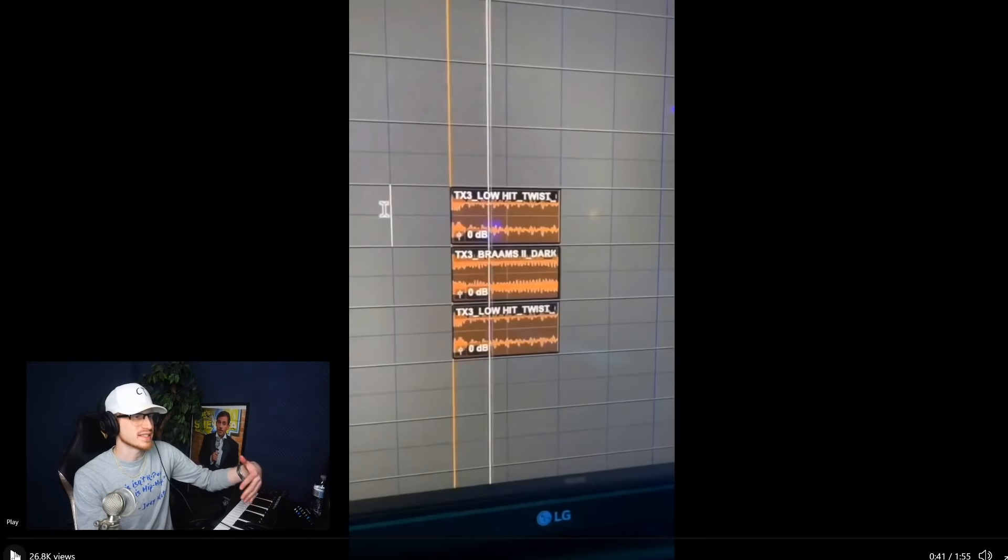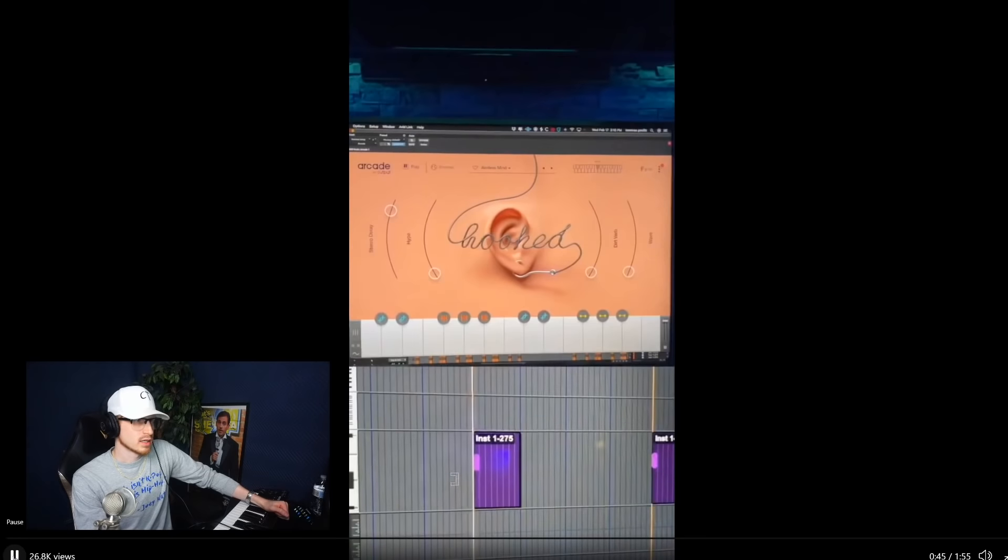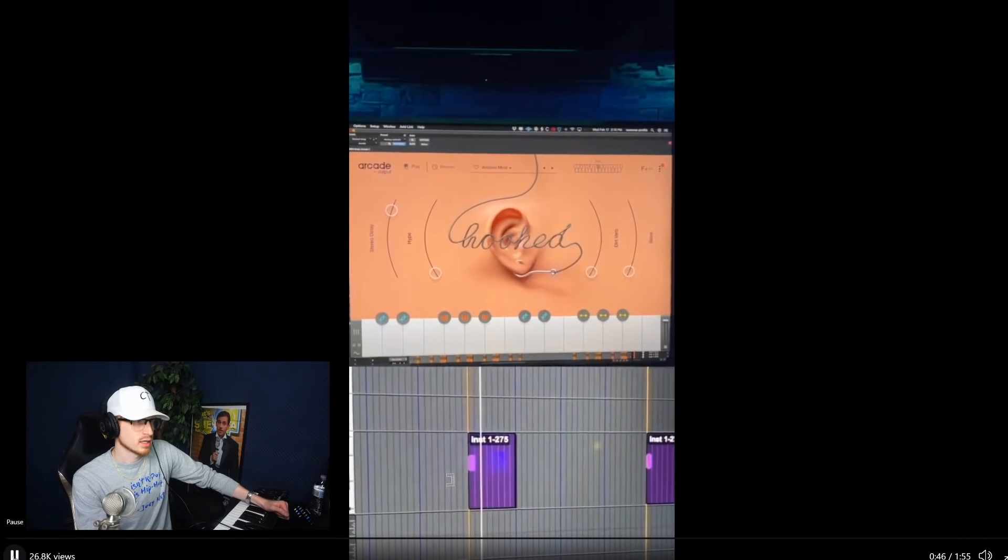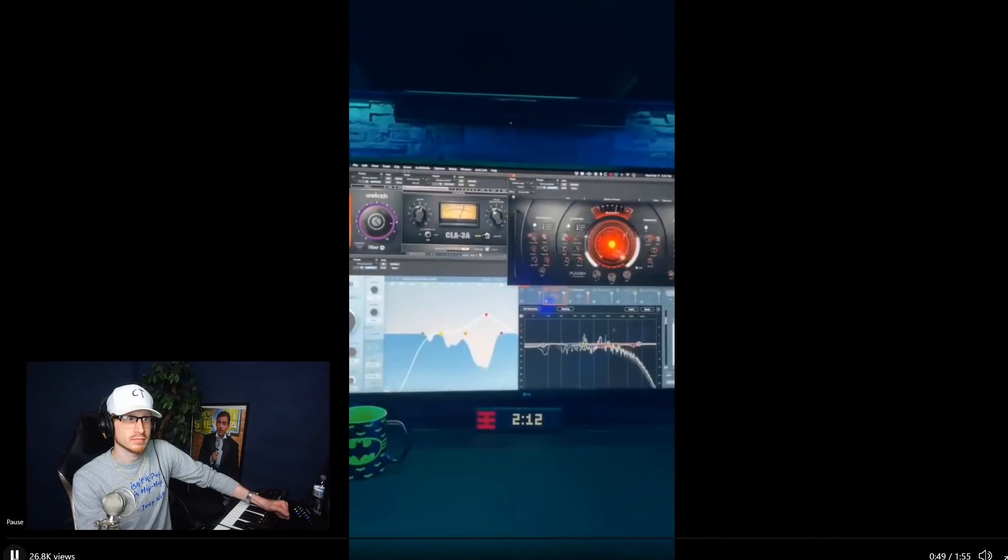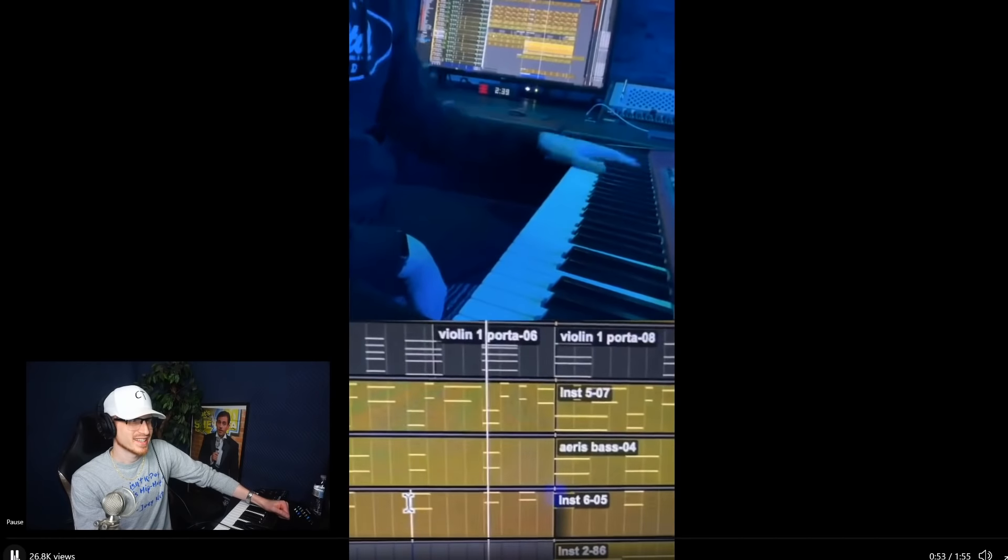Next I found this super dope vocal sample in Arcade and I punished it with effects. Then I went back to strings and started adding some more bass hits.